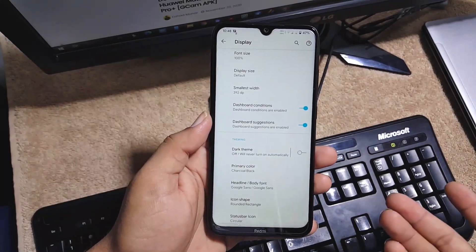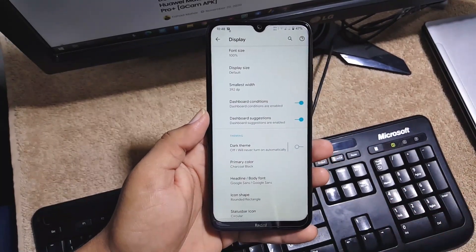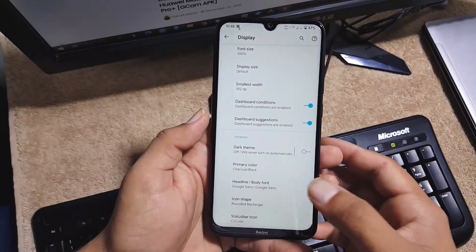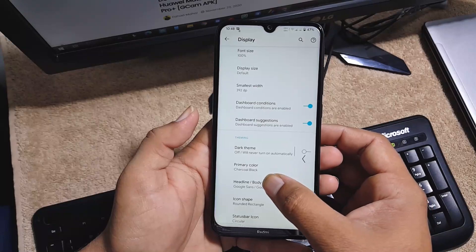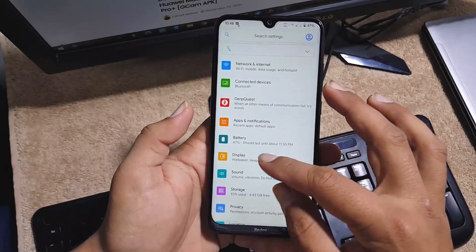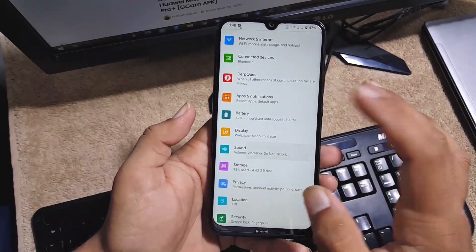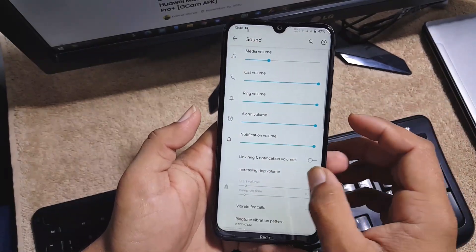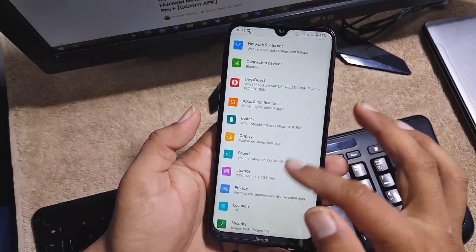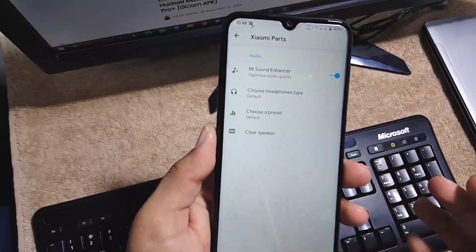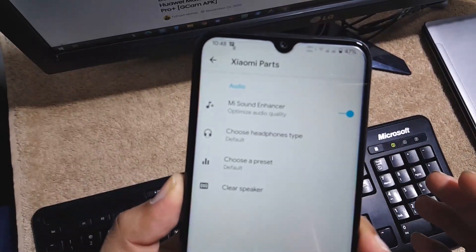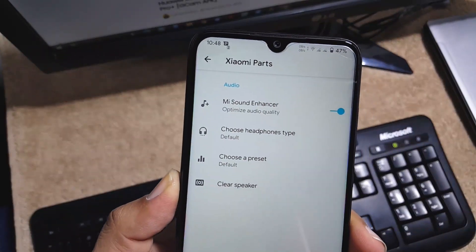Then we have sound. The sound quality of this ROM is just amazing because we have the Mi Sound Enhancer in the Xiaomi Parts. And in this security we only have the on-screen locks.